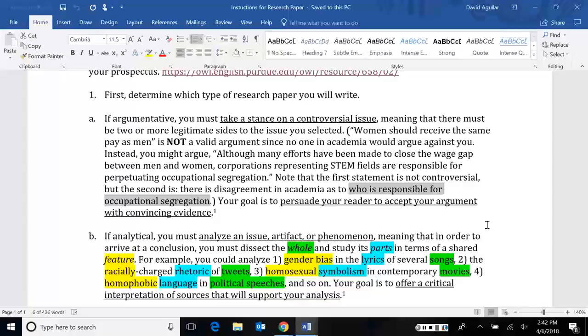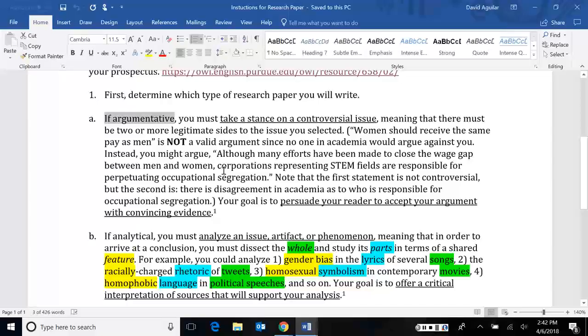Similar to the global warming example, we're not looking at whether there is global warming or not. We care more about where it's coming from. So that would be one example if you're going to do something argumentative. You have to consider that there's got to be some disagreement within the academic field you're looking at. If you do enough scholarly research and you find that some articles are disagreeing with each other and they're not sure what the cause is, that would be an excellent place to start if you want to do something argumentative.